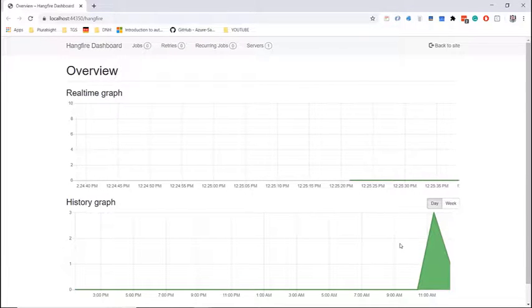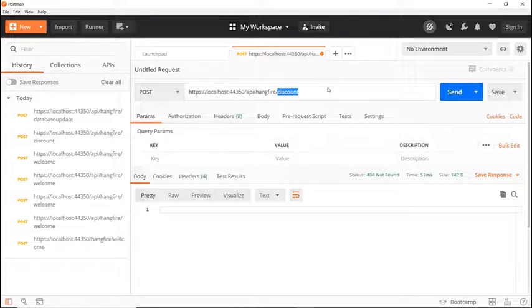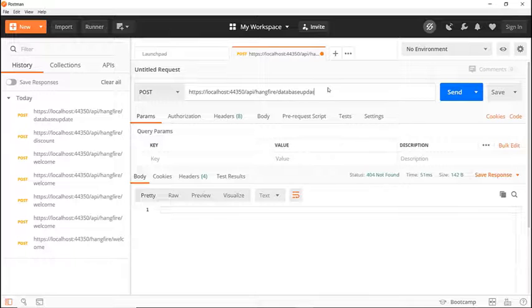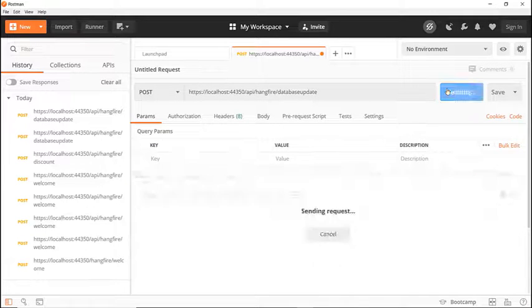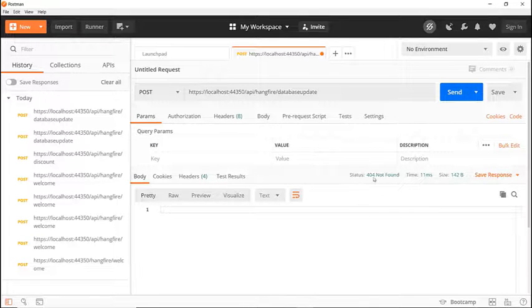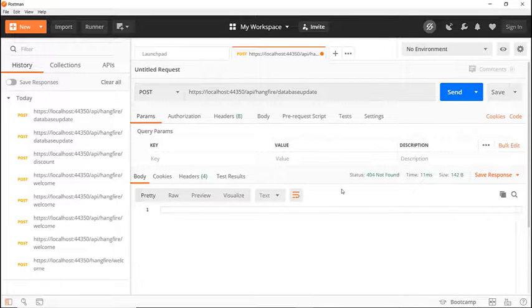Now let's go to Postman. Then I'll change the endpoint in here to database update and I click the send button and here I see that I get the 404 not found error.